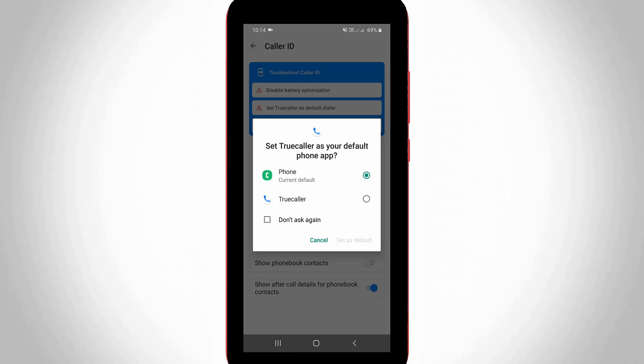So here you can use your phone dialer app as default one and also click to enable this option don't ask again, and then click to save this changes by simply selecting set as default.